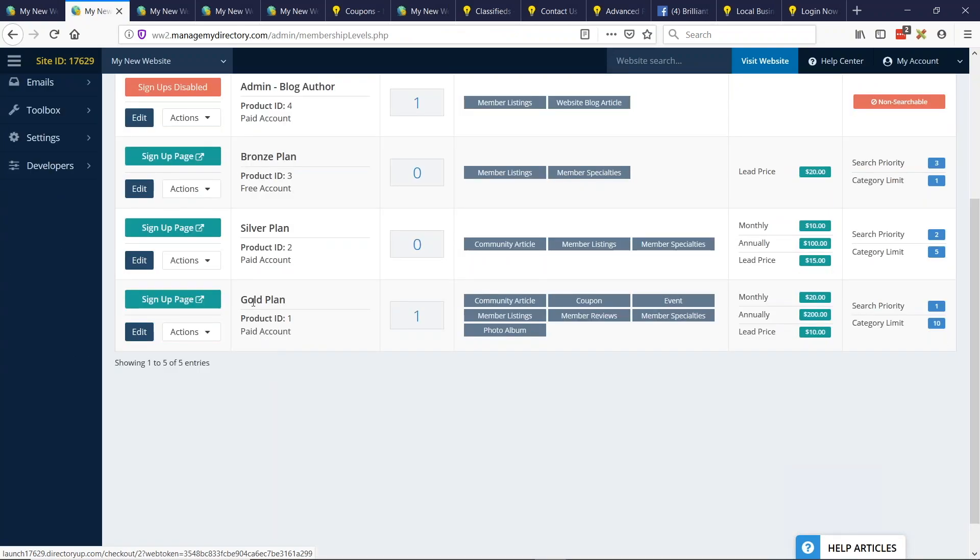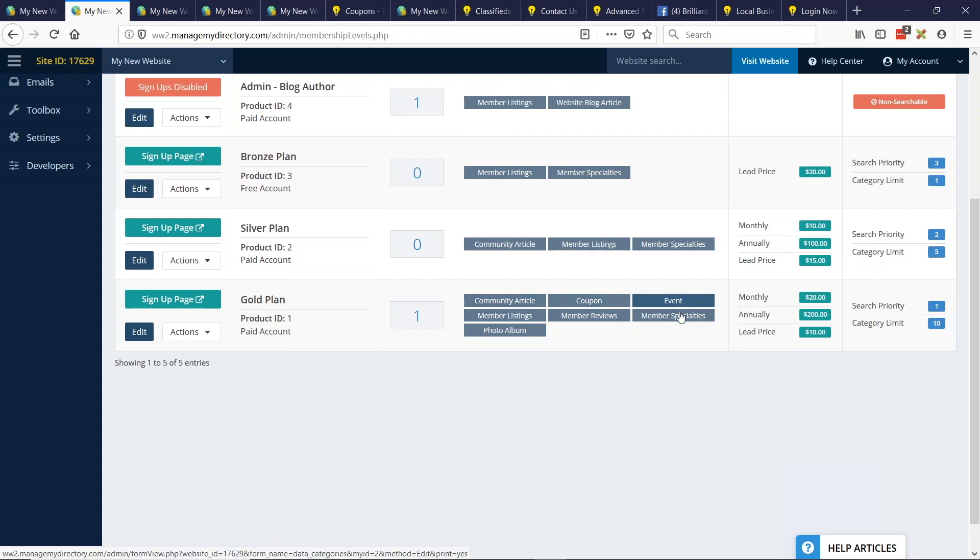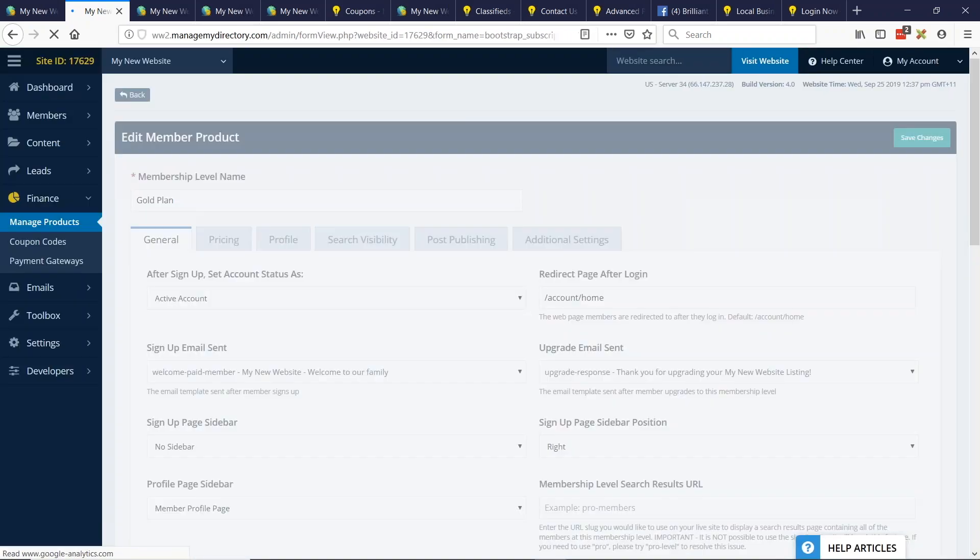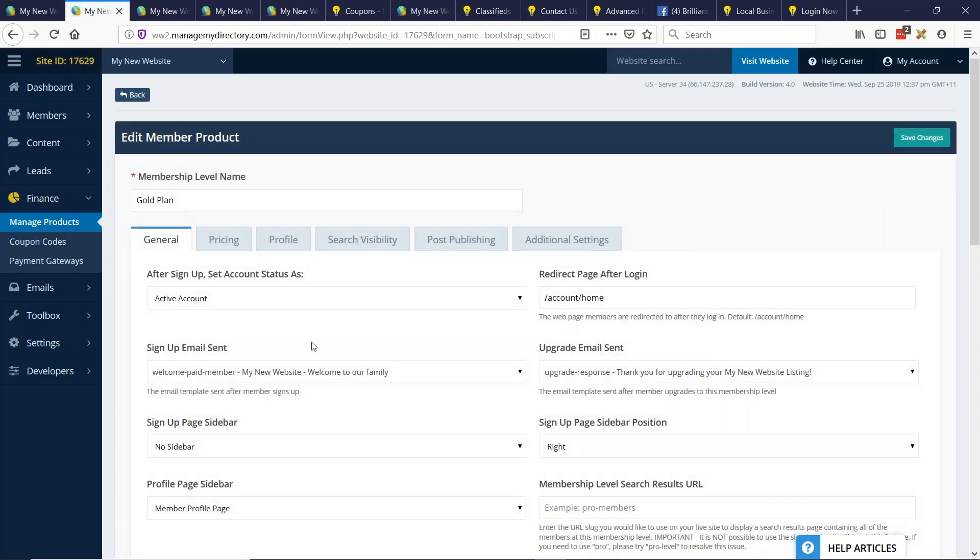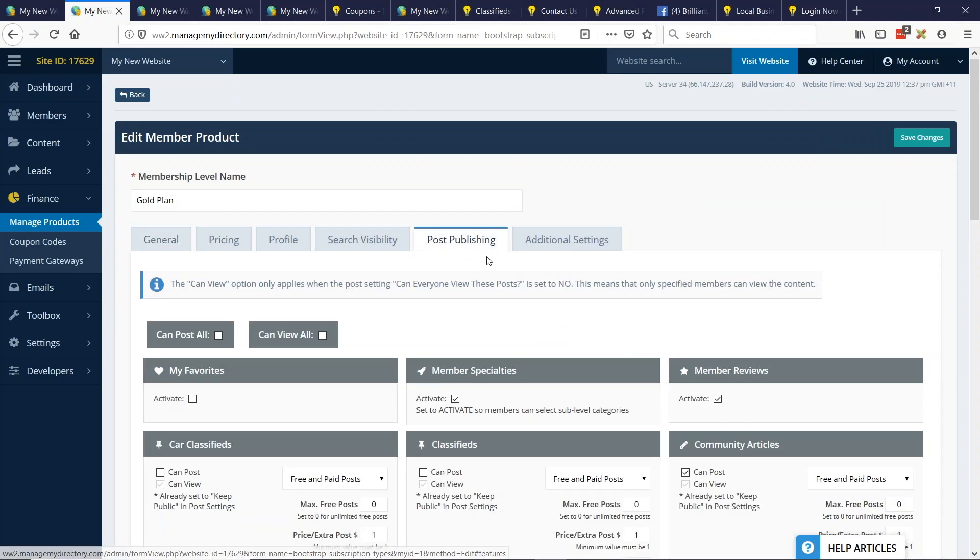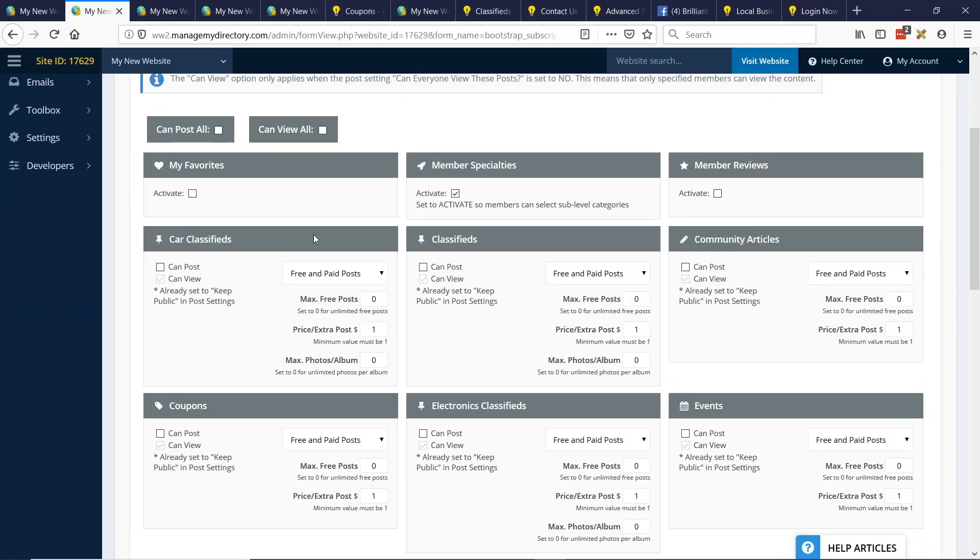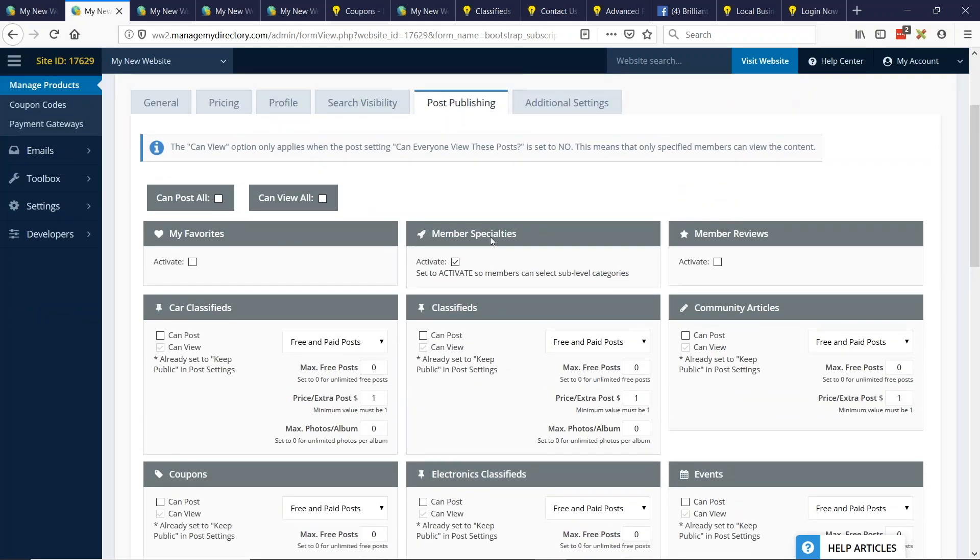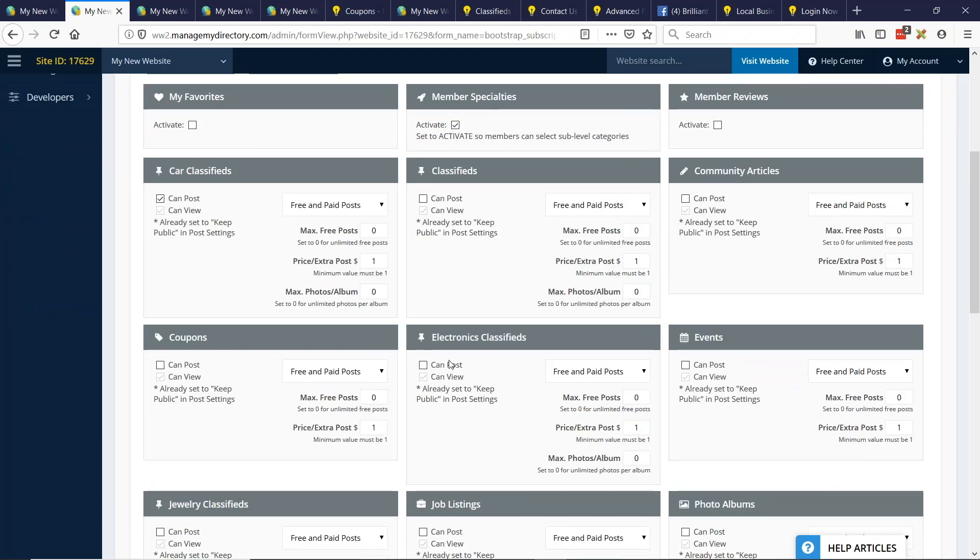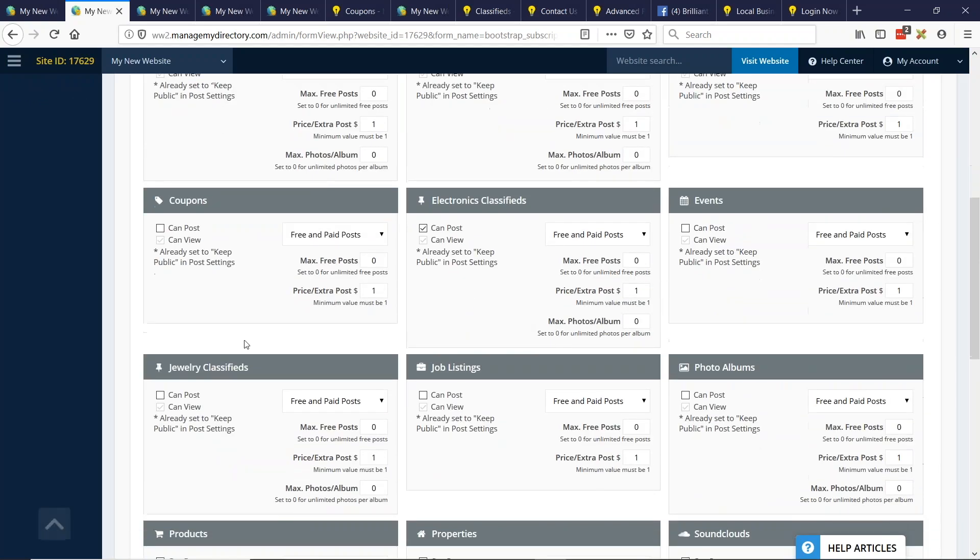You want to go to manage products, which are your membership levels. And let's focus on the gold plan since I have a sample member there. So right now this guy can post articles, coupons, events, and all this good stuff. I'm going to strip that all away for this example. So what we want to do is lots of awesome settings here. We can go to post publishing, which are the publishing privileges for this membership level. I'm just going to use the can post all tool, and I'm going to uncheck it. So now I know nothing, not everything is posted. And I'm going to select my classifieds that I just created. So we want car classifieds, electronic classifieds, can post, and also jewelry classifieds.